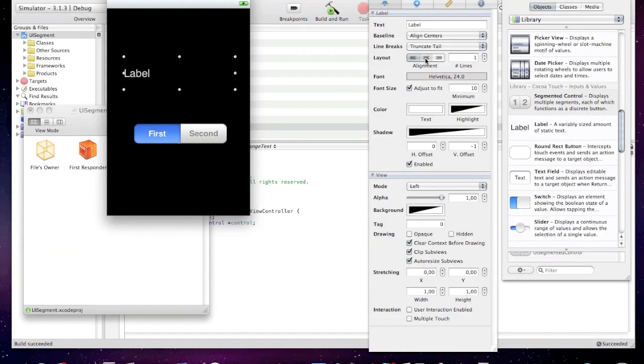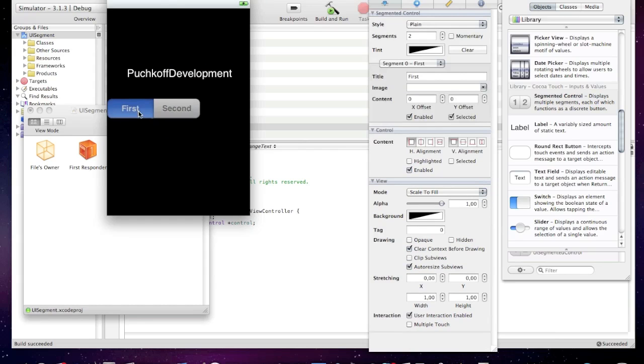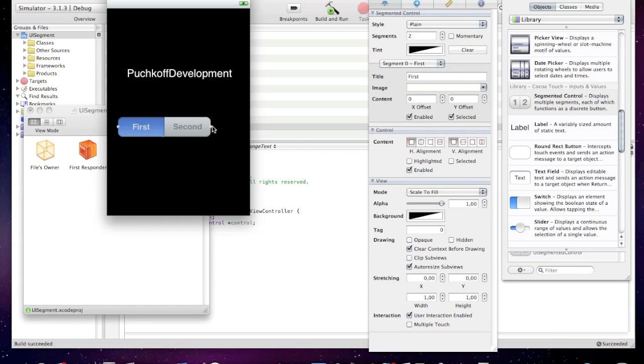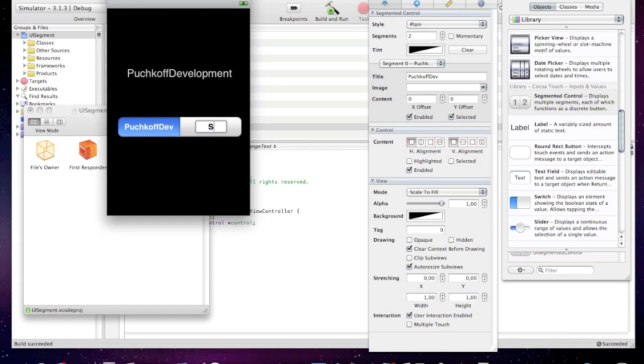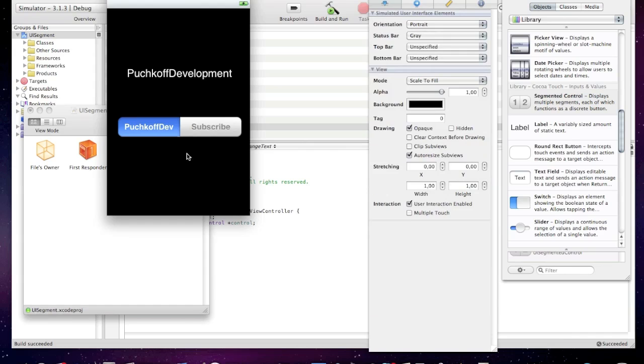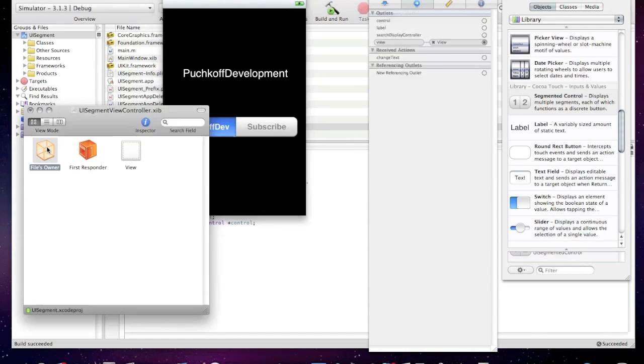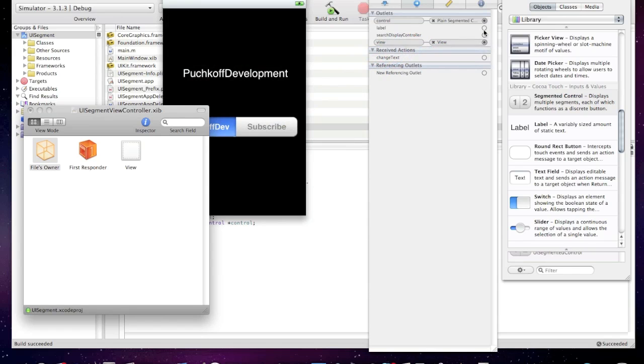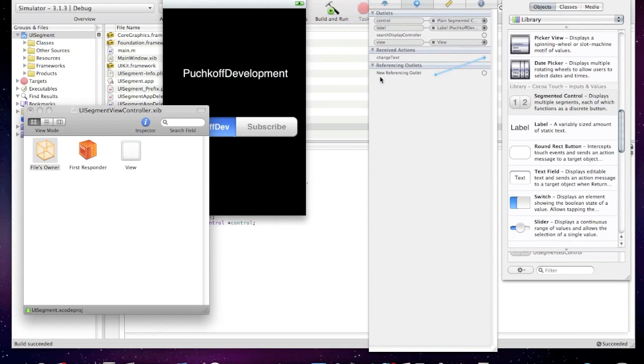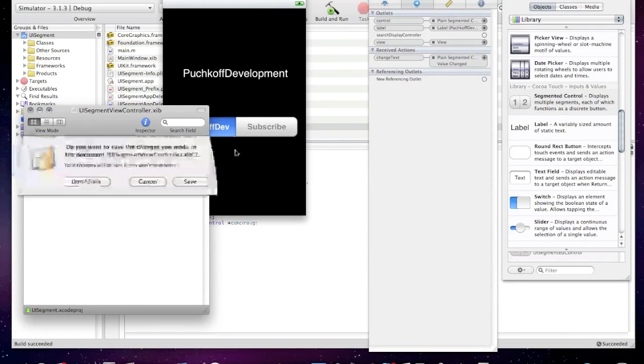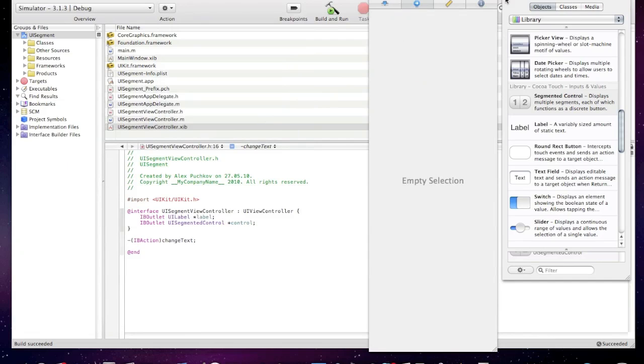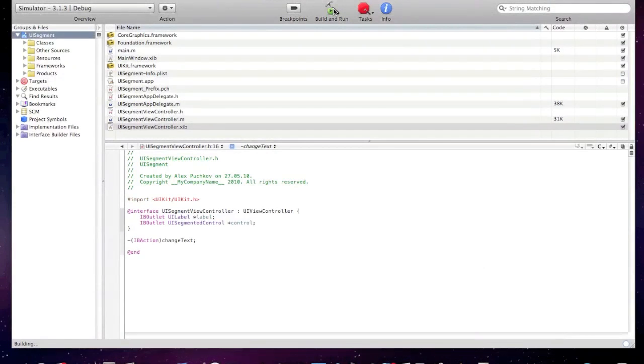Now I'll extend the control and first segment will say Pushcode Dev and the second one will say subscribe. Now click files owner and connect the control outlet with your segment control and the label with the label, and connect change text with the segment control, click value changed. Now save and build and run.